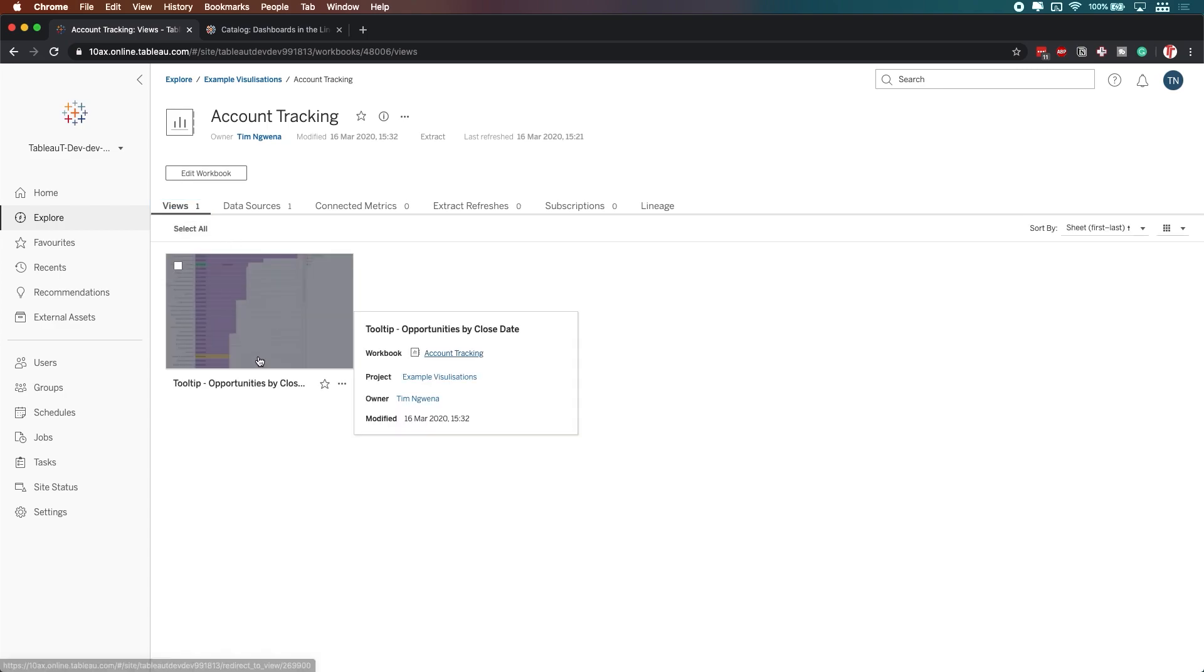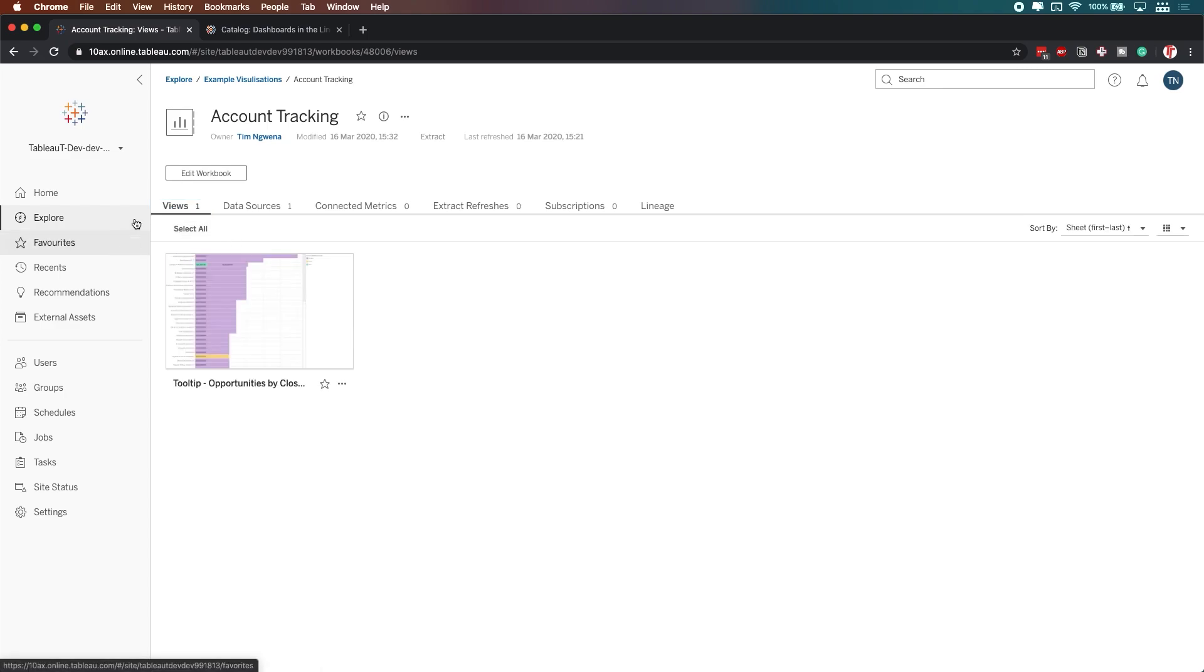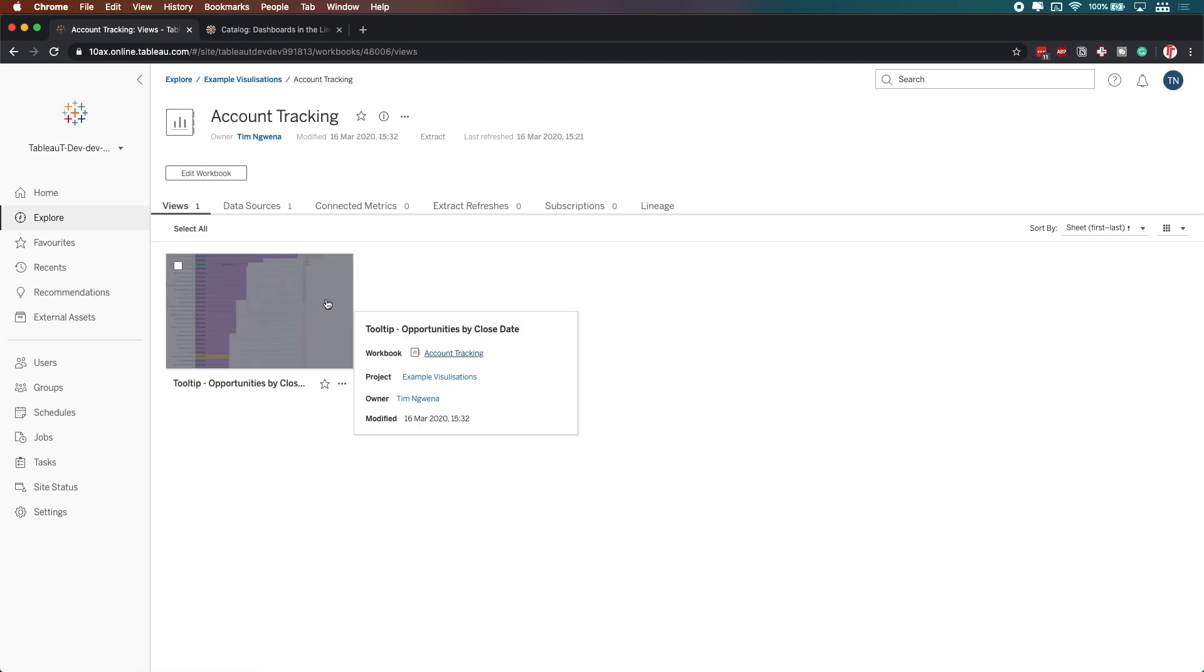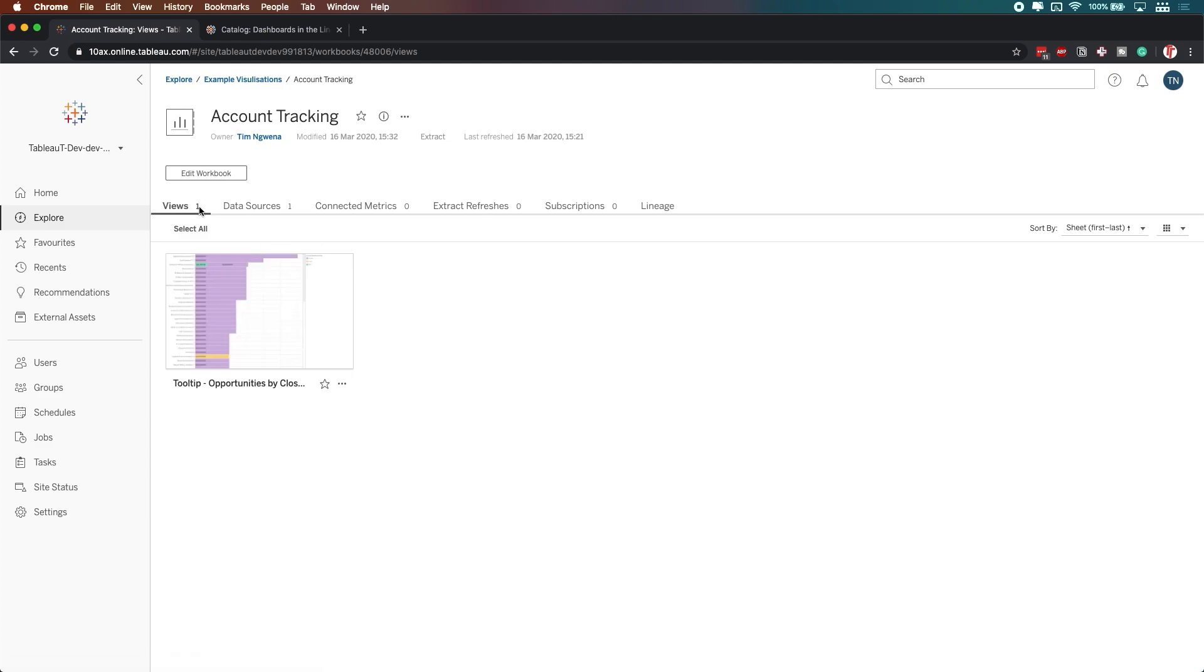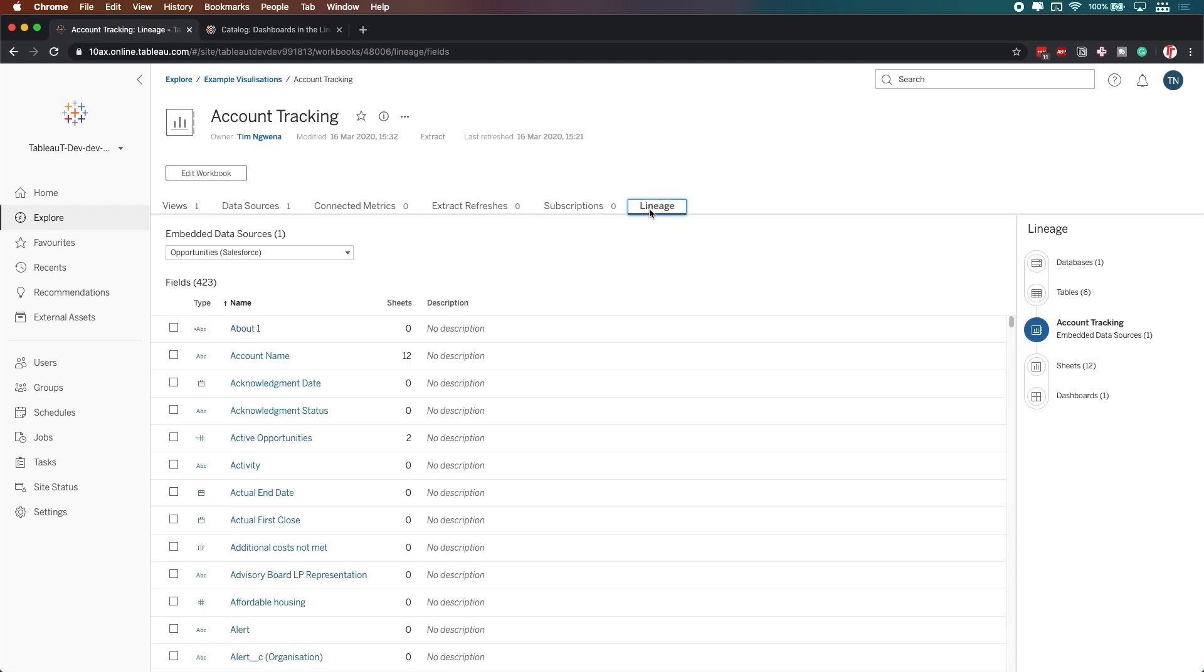So you'll notice that I've gone over to a different part of Tableau. And all I've done is switch to this tab over here that explains the lineage of this particular asset. So it's always in context of where you are.